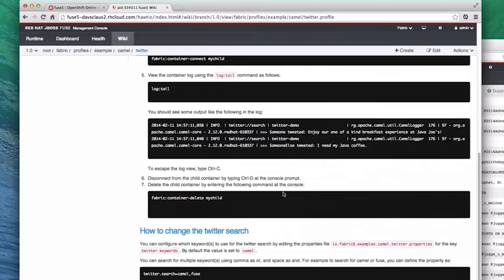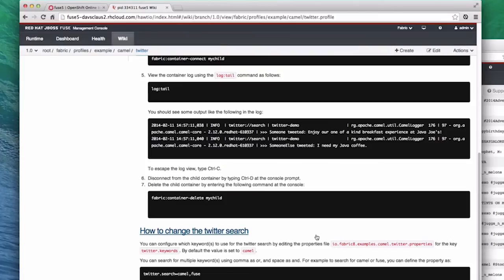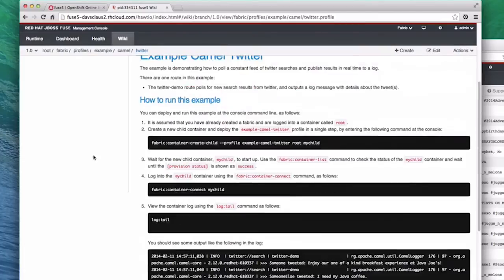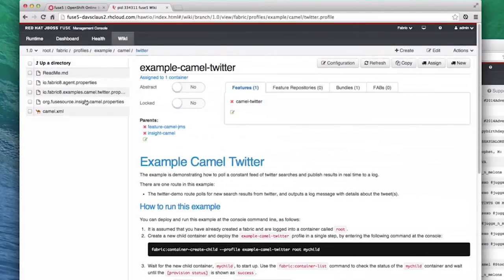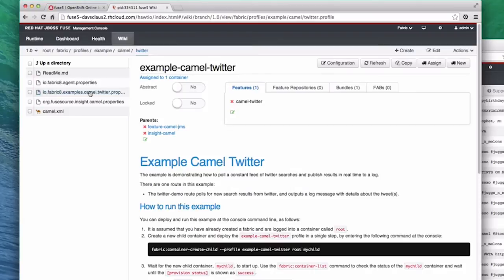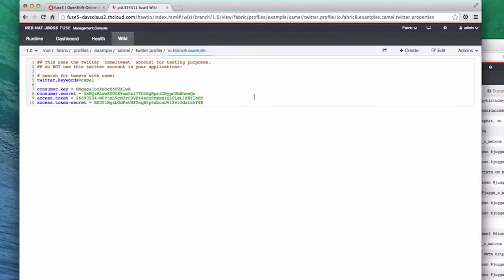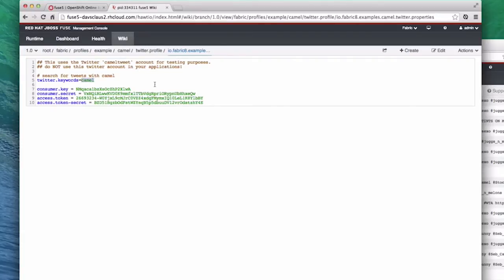So at the bottom of the readme file, we have instructions on how to change the keyword for the Twitter search. It tells us to go edit a properties file, so let's go do that. Back at the top of the screen, click on that file in the directory list. Now we can see the properties file in the management console. And on line 5, we can see the keyword Camel. So let's change it to a keyword that more people are tweeting about.